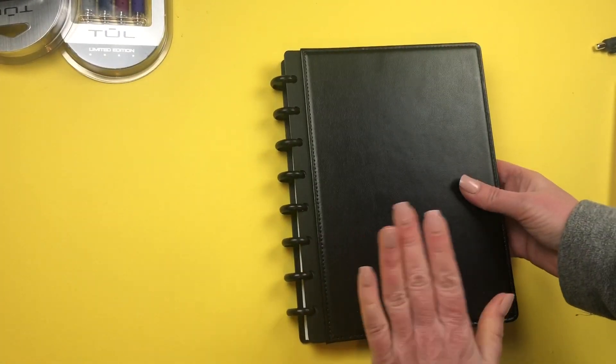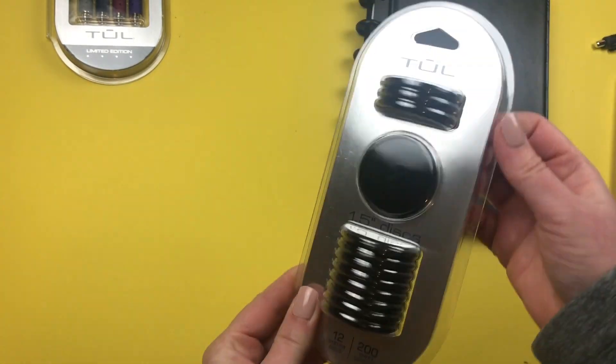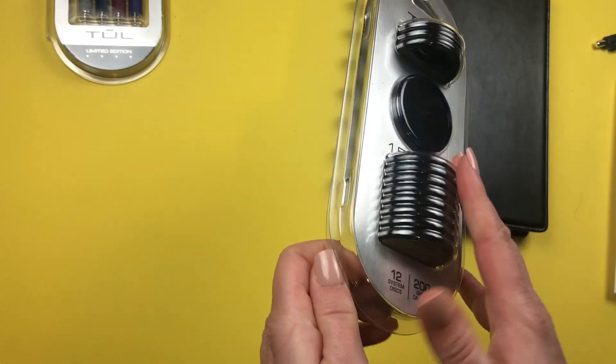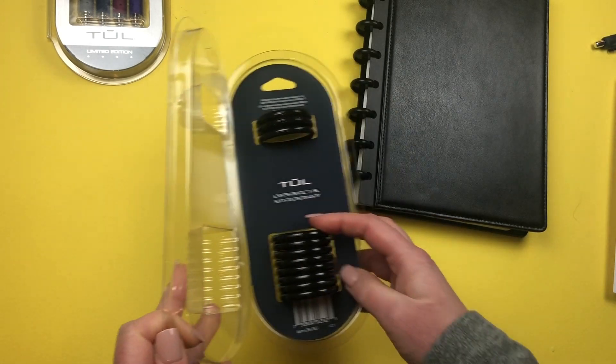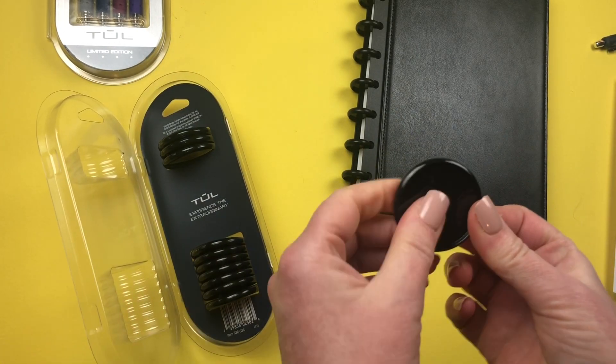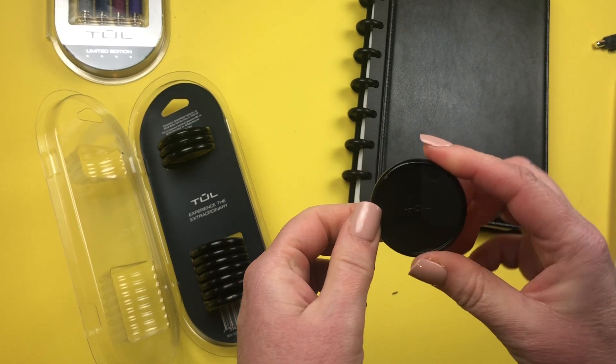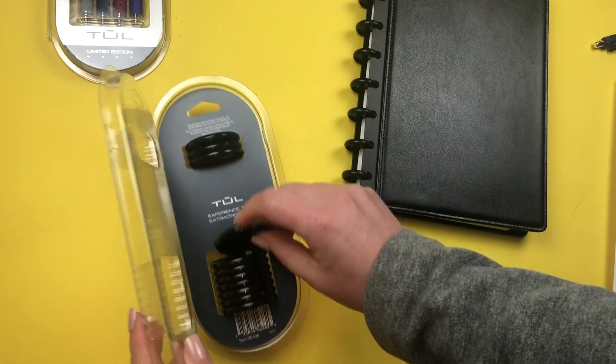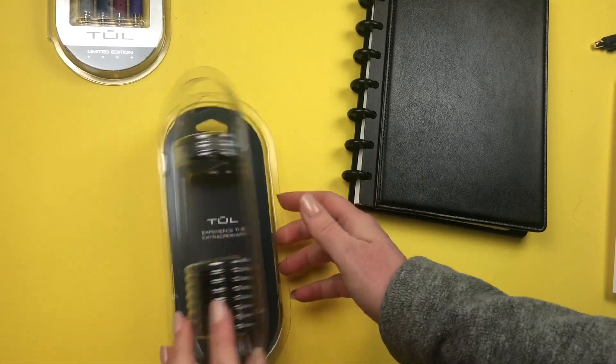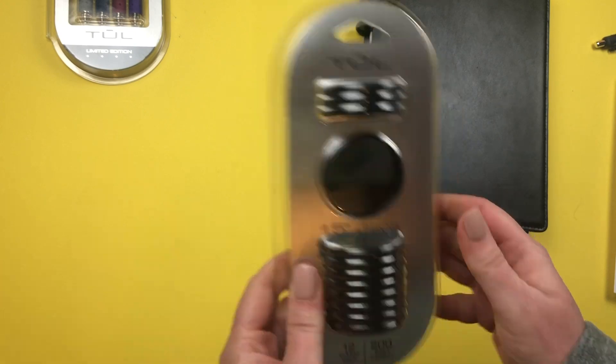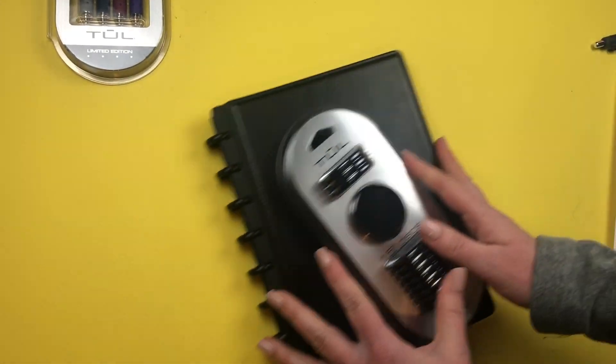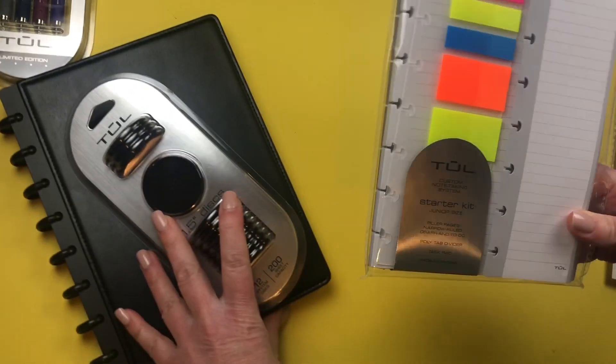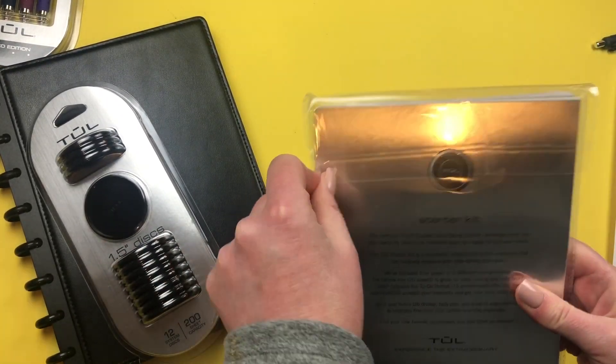Next I have TUL discs. These are one and a half, and this is a great option if you have guys that love the disc system but don't necessarily want a Happy Planner. They don't want a heart in the middle of their discs. This is big because I have other sizes, but this is 12 discs and they are $4.09. Then I'll go to the starter kit, so I'm gonna open it up and show you.